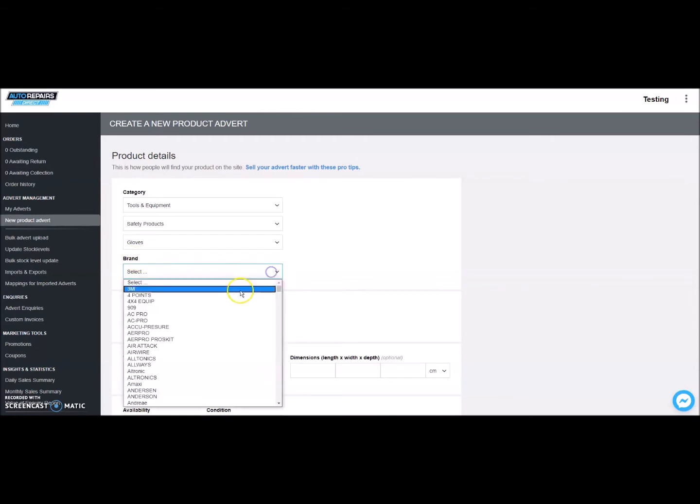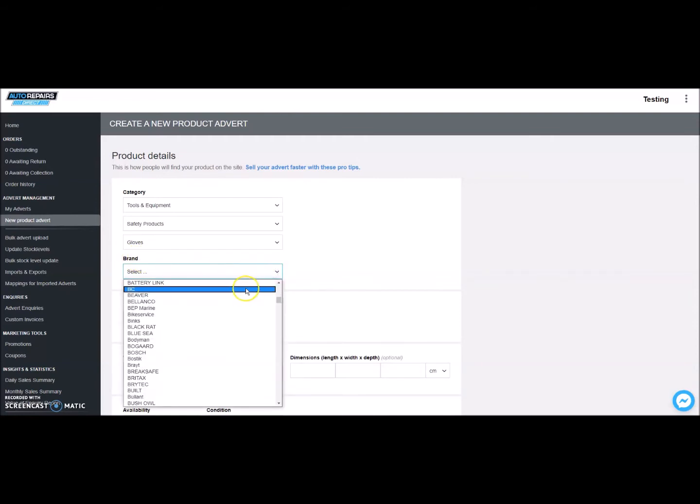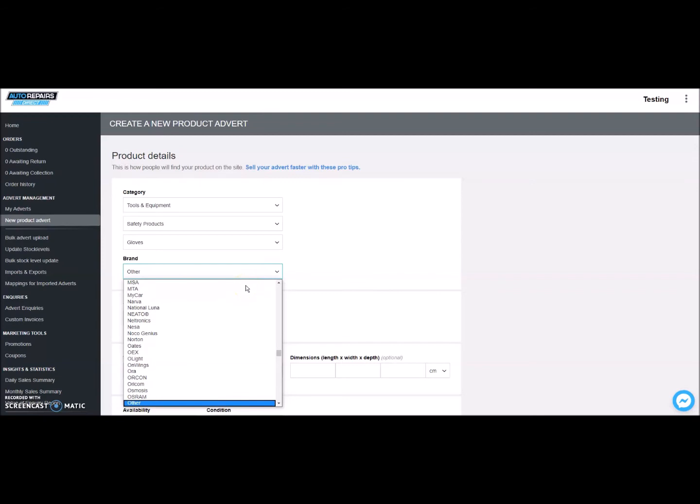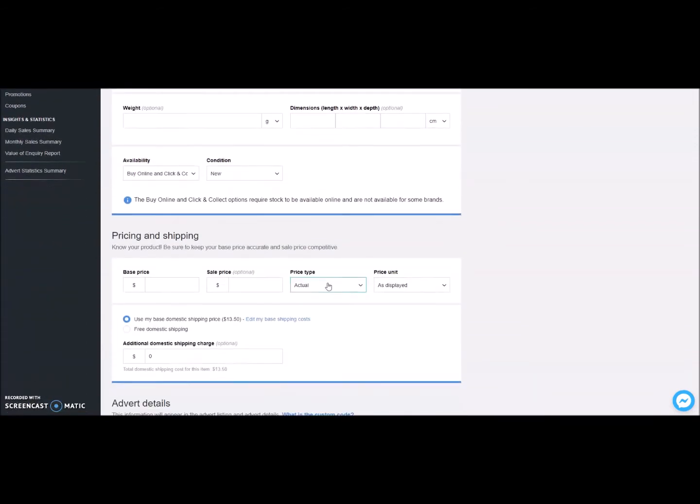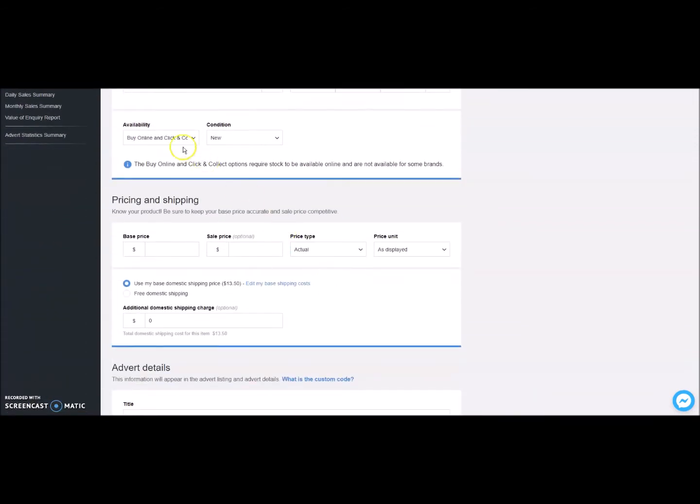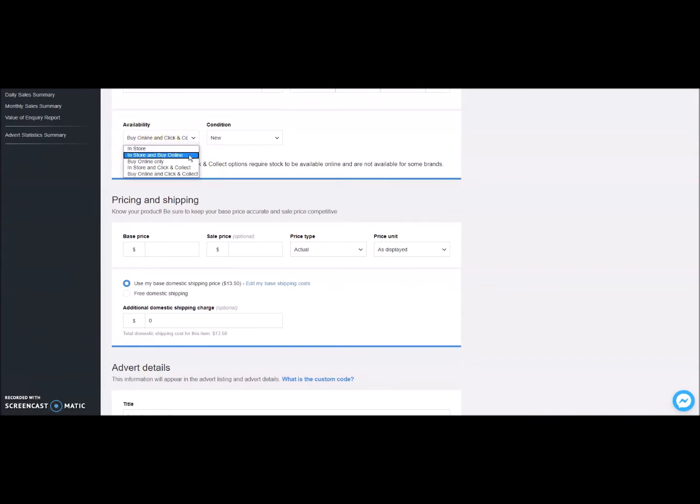Then we select the brand name. If your brand name doesn't appear in the drop-down menu, you can select Other. Then select the product's availability from the drop-down menu. This will tell the customers how they can purchase your products. For example, let's select Online Only.